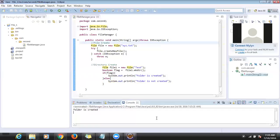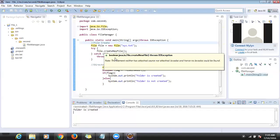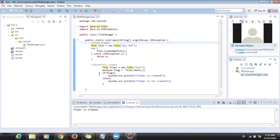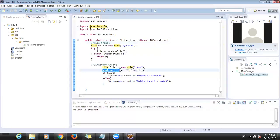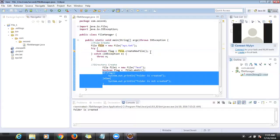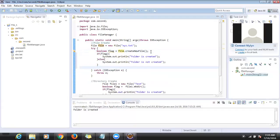That way you can make sure whether your folder is created or not. This 'createNewFile()' method also returns a boolean, so here also you can check whether the file is created or not using the same logic.